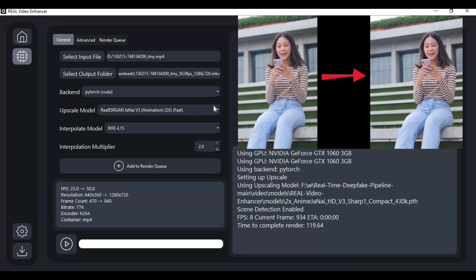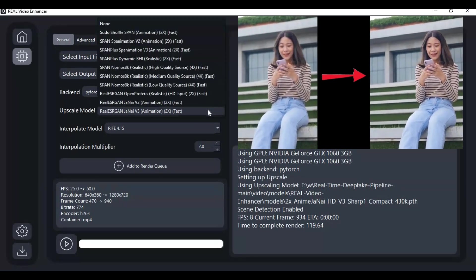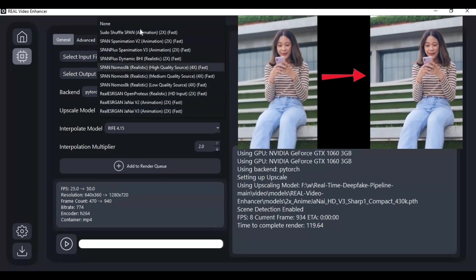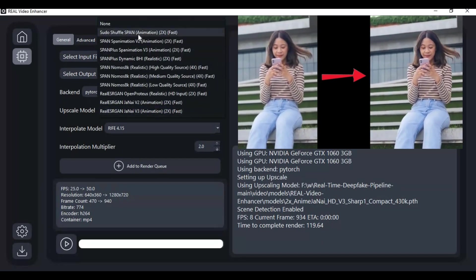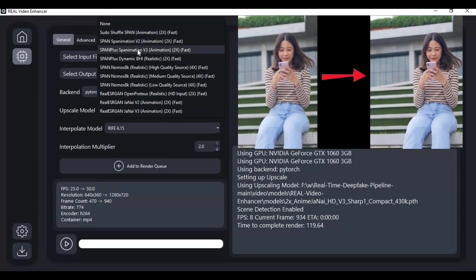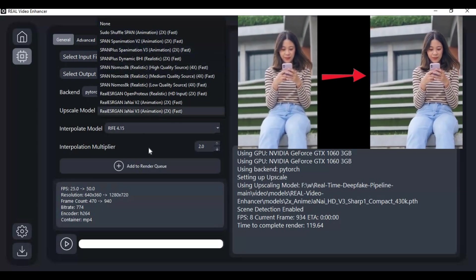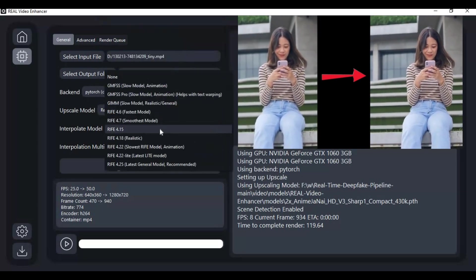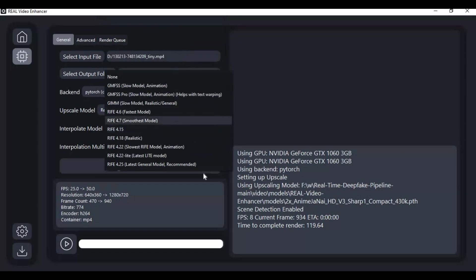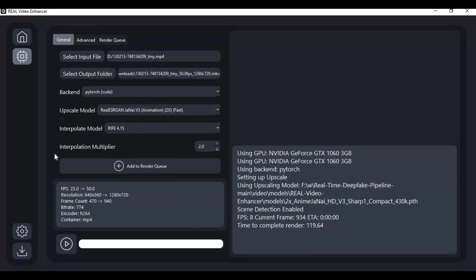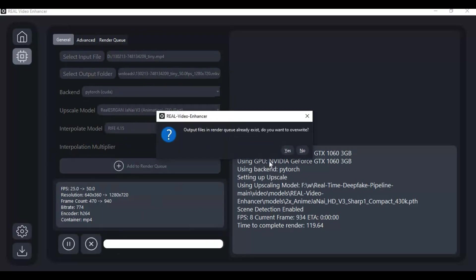No matter if you got Mac or AMD or low VRAM GPU, this tool works in real time. The good thing is you can easily install this on your computer without any effort. If you are new to my YouTube channel, subscribe it and press the bell icon to stay updated. Well, let's see how to install and use this.